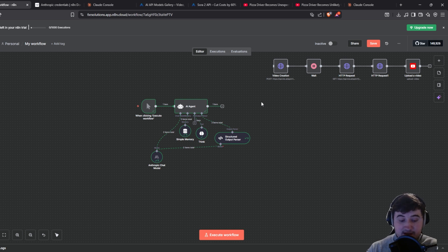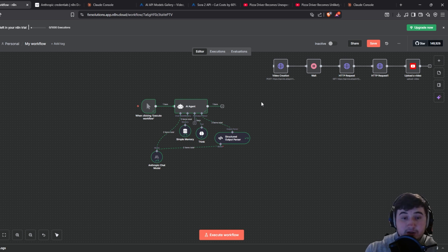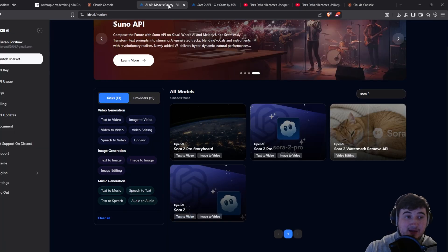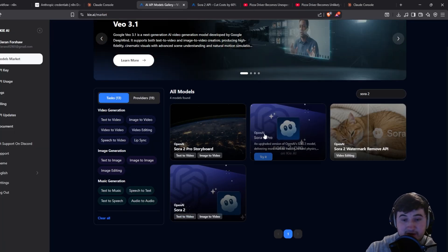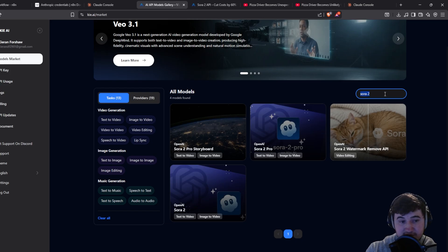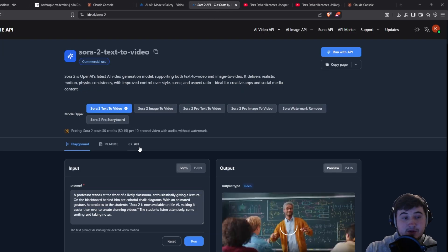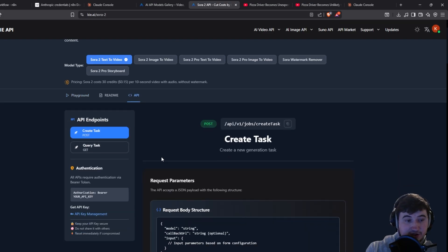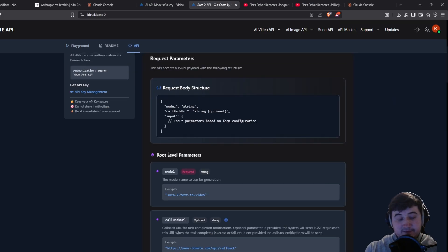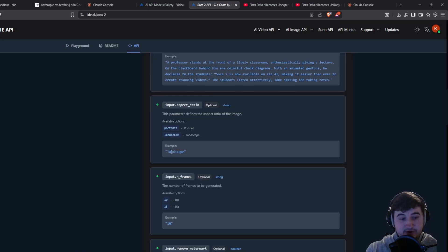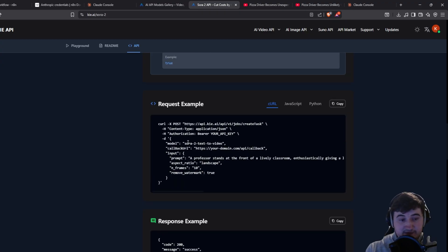Now that we've got the video idea generated, we need to actually generate the video. The way we're going to do this is using something called Key AI — go to key.ai marketplace, you'll see all the different models. We're going to use Sora 2, so just type it into the search bar and click on it, then click the API button to get the curl we need to use to create the module in N8n.